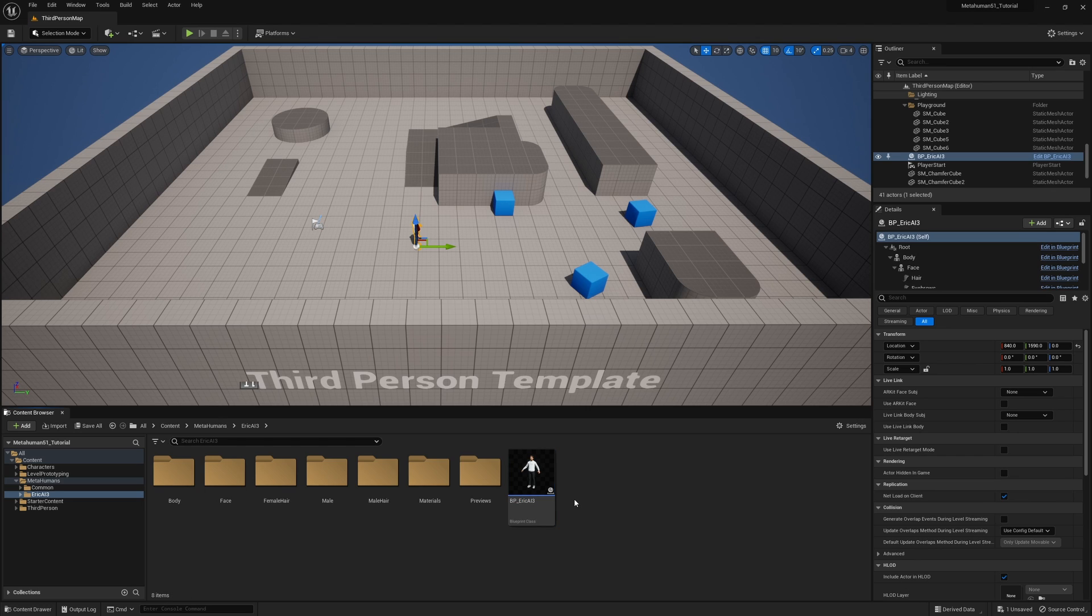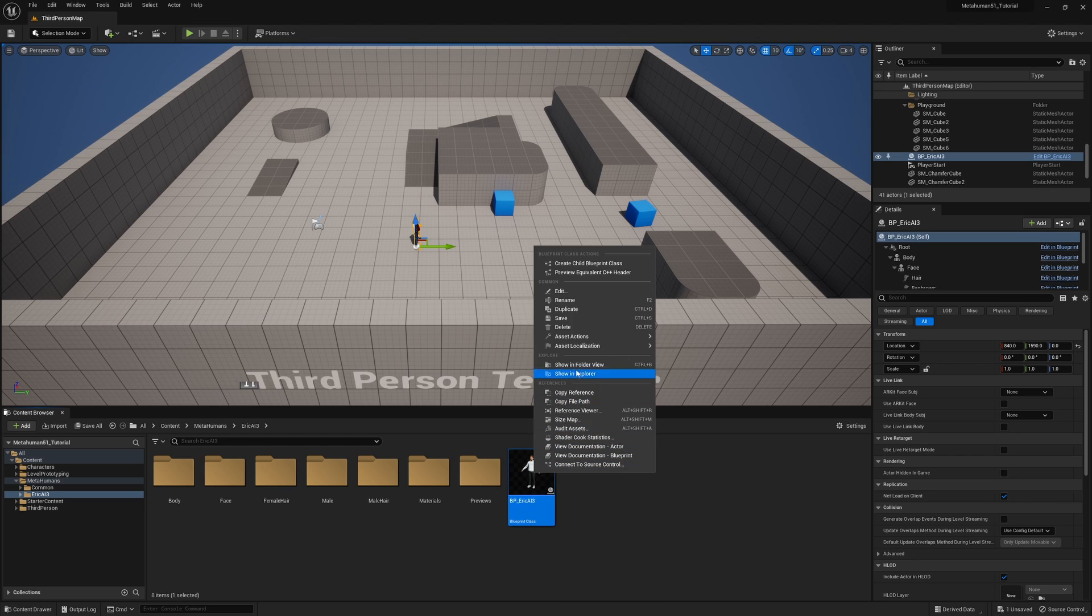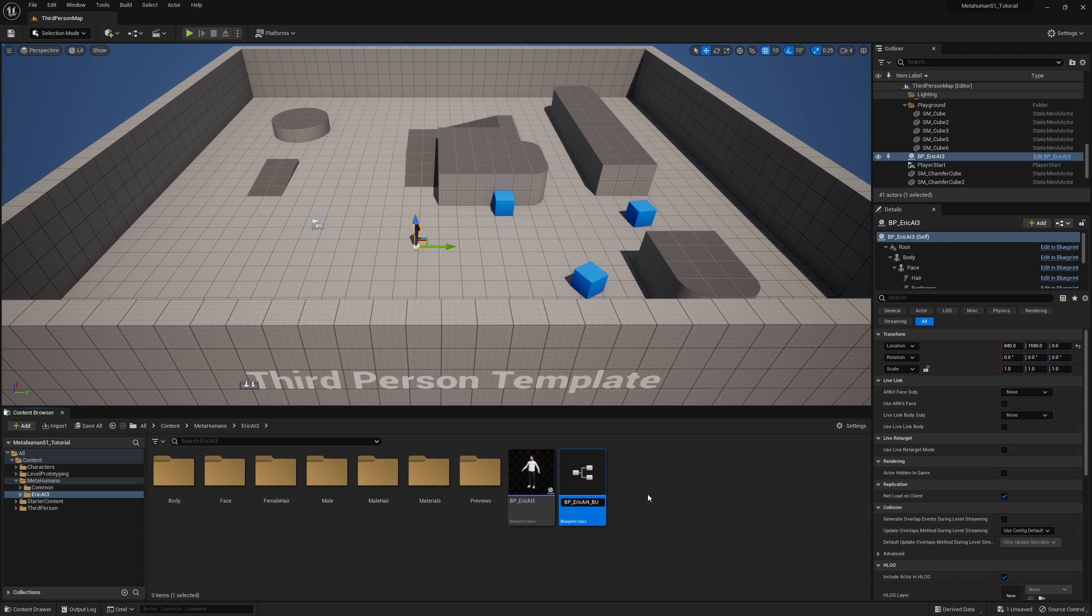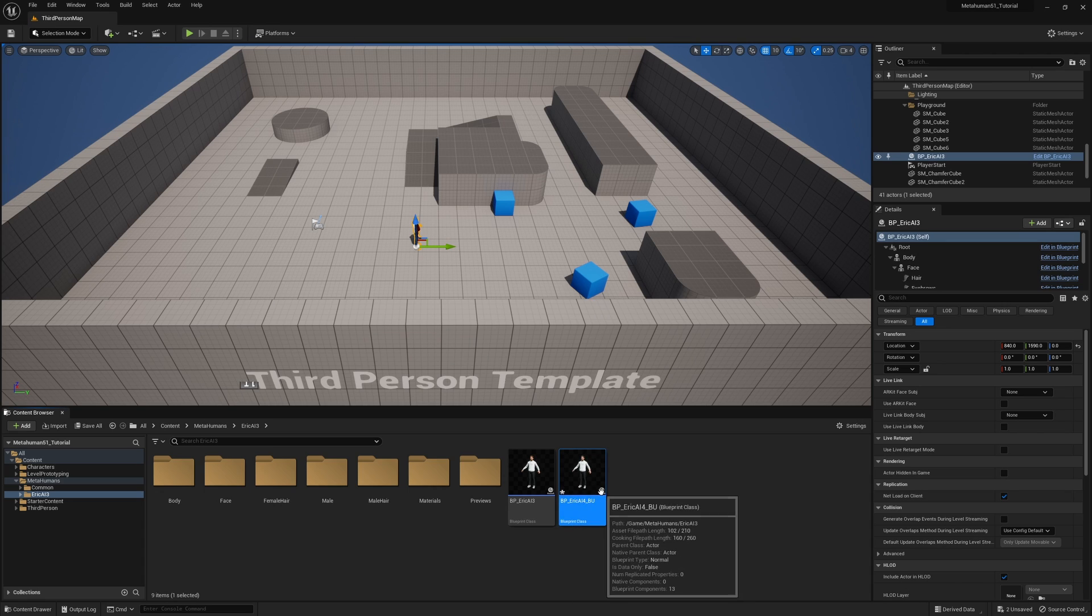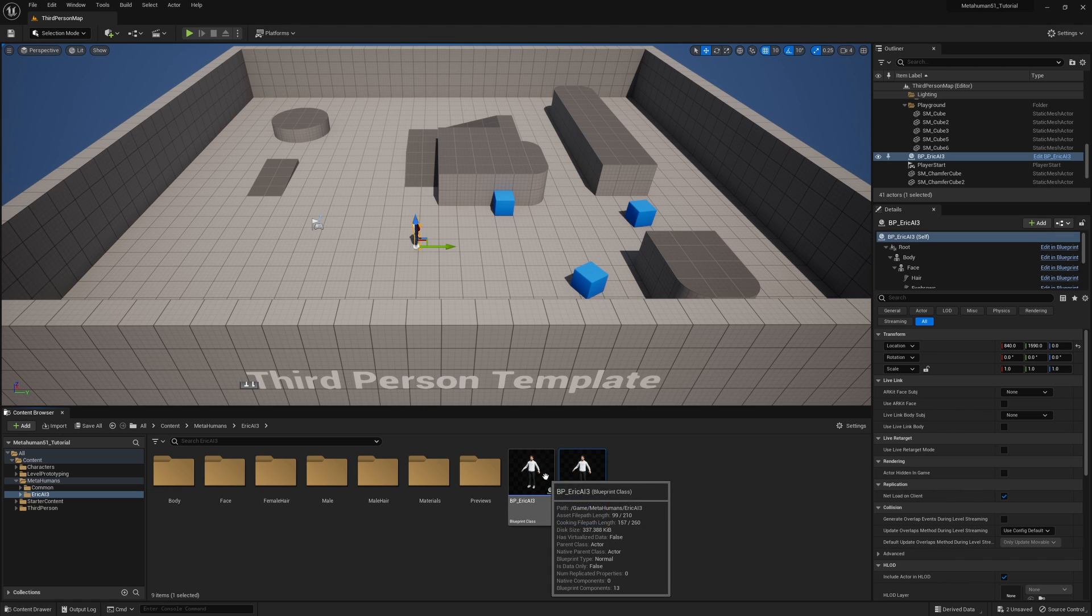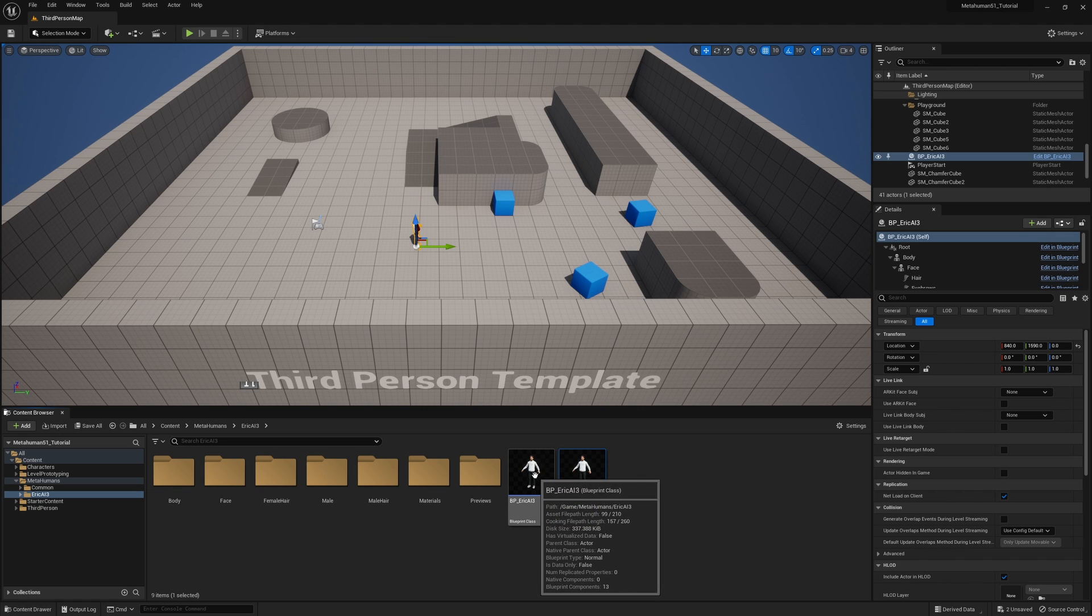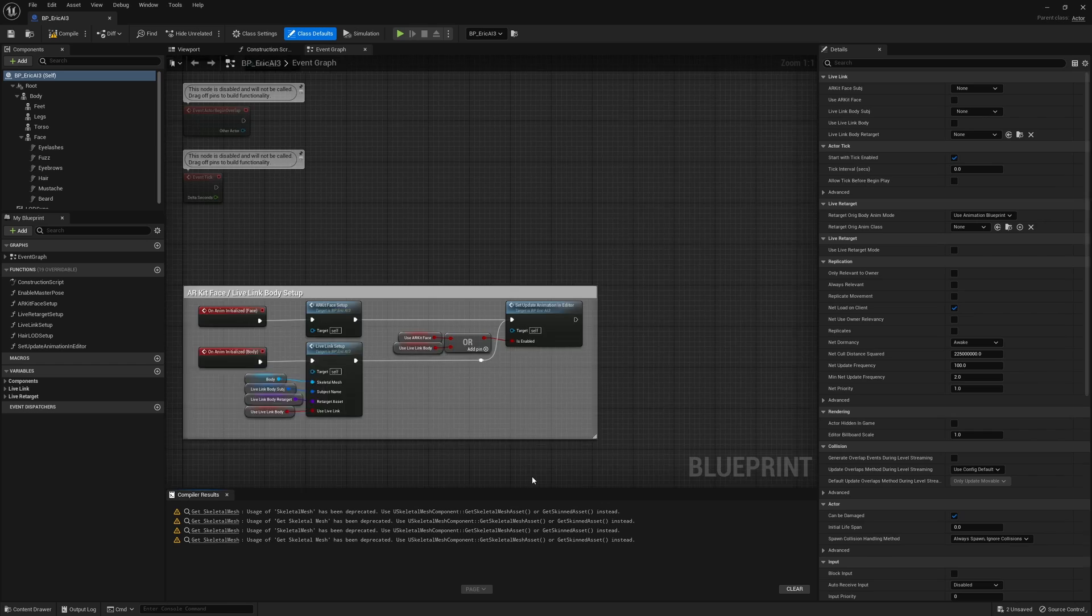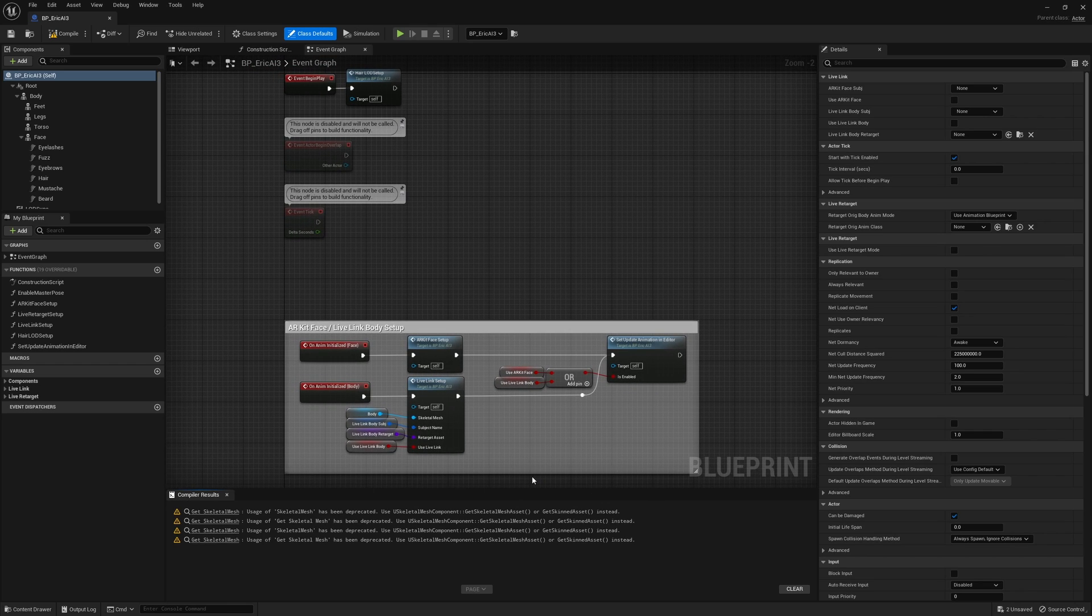Now what I do want to recommend that you do is right click and make a duplicate and just call this underscore backup. So the original name with an underscore backup, and that's just in case anything goes wrong in the process.